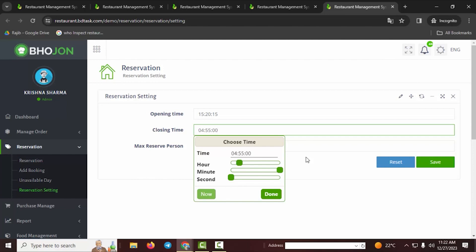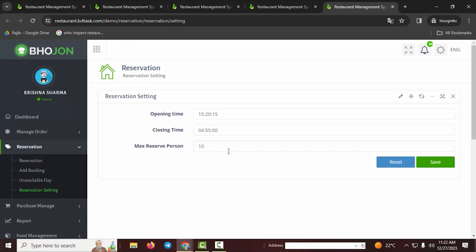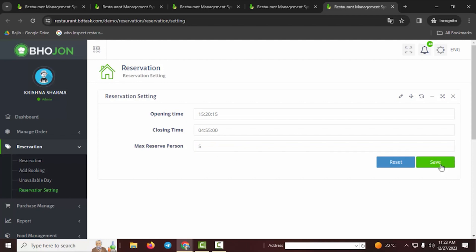Next, set the Max Reserve Person — that means how many people can make a reservation at a time. If you have more capacity you can increase this amount, for example to 10 or 20 people. I'm setting it to five here. After selecting that, click Save and the setting will be applied.